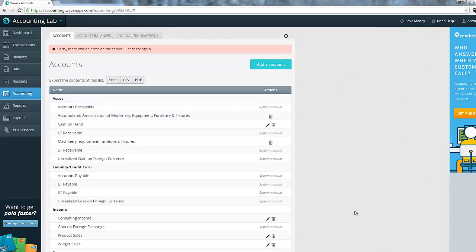So here we are in Wave Accounting, and as you can see, this error seems to allude to the fact that there's an issue with the server, maybe an update or a glitch or something, and it wants me to try again later. But I can promise you it doesn't matter how many times you try it, it's never going to work, because the error is actually what I call a red herring error. It's leading you astray to something that is not actually related to the issue itself.